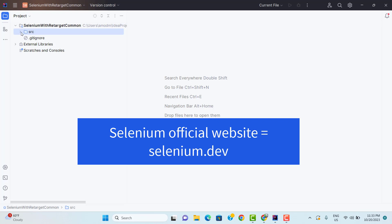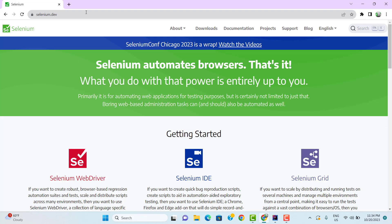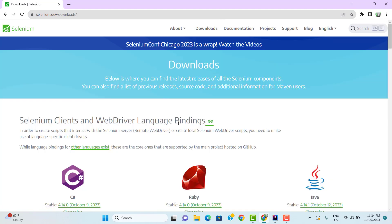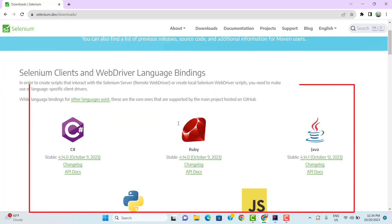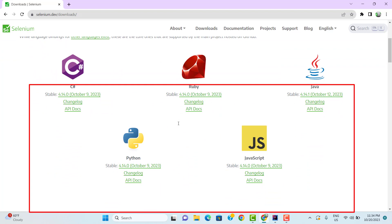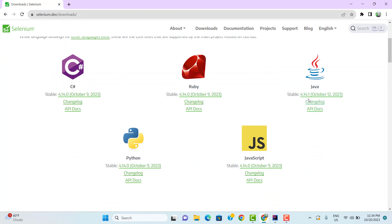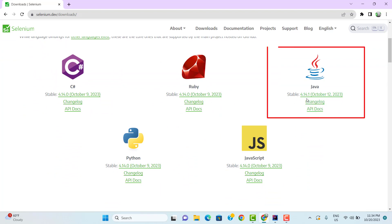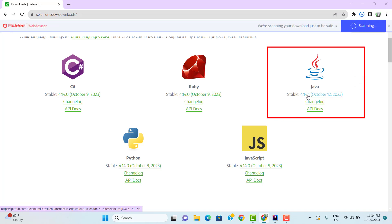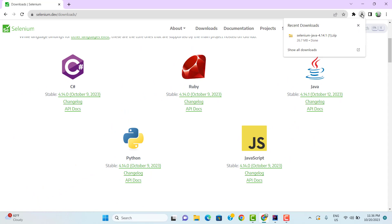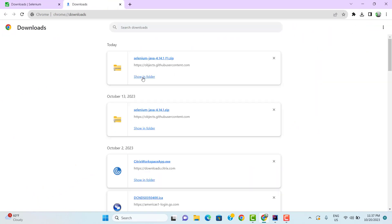To get the Selenium dependency, we need to go to the official website of Selenium WebDriver — selenium.dev. On the homepage, we see one option called Downloads. Here you can find all the bindings for different programming languages like C#, Ruby, Java, Python, and JavaScript. I am going to use Java, and the latest version is 4.14.1. Click on this version and it will start downloading the JAR file. Here you can see the download is completed.